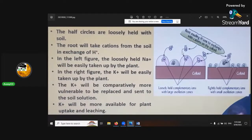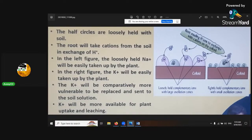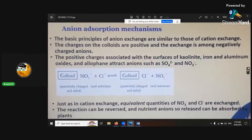Here's a cartoon showing root exudates in action. A root tip comes out and puts out its exudates - organic acids or H+ ions - and exchanges with other minerals. A sodium sitting there gets bumped out and taken up - that's the exchange. The root takes up cations from the soil in exchange for its H+ ions. In the left figure, loosely held sodium will easily be taken up by the plant. In the right figure, potassium will easily be taken up by the plant.